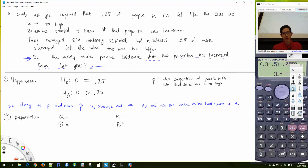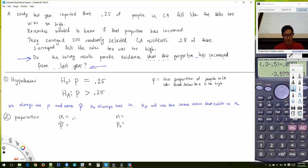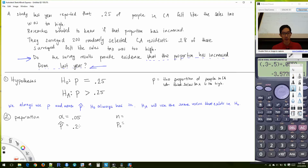The problem doesn't mention a significance level, so what alpha should we use? 0.05. Great. P-hat is our sample proportion — the proportion we observed in our sample — which is 0.28.